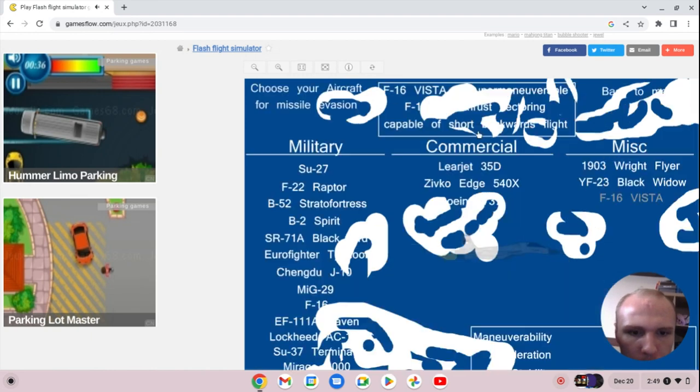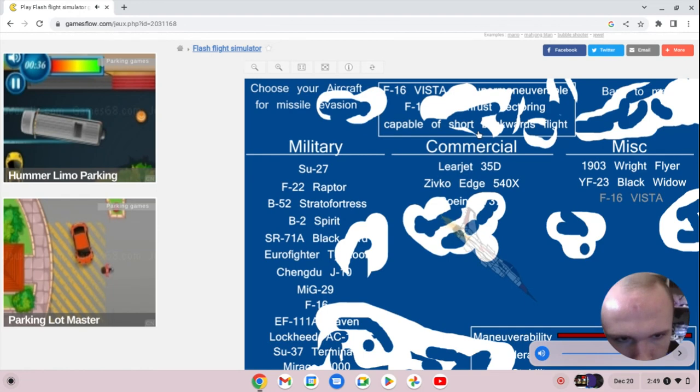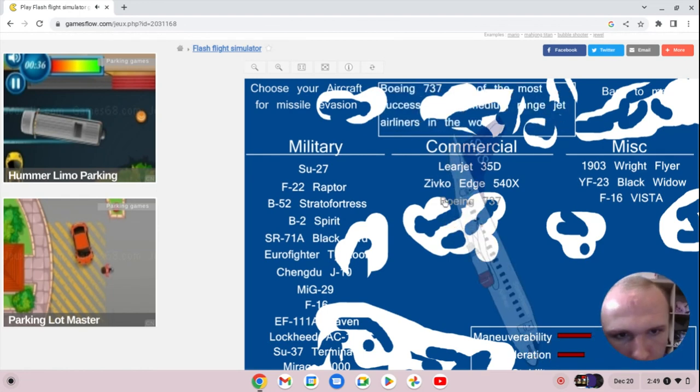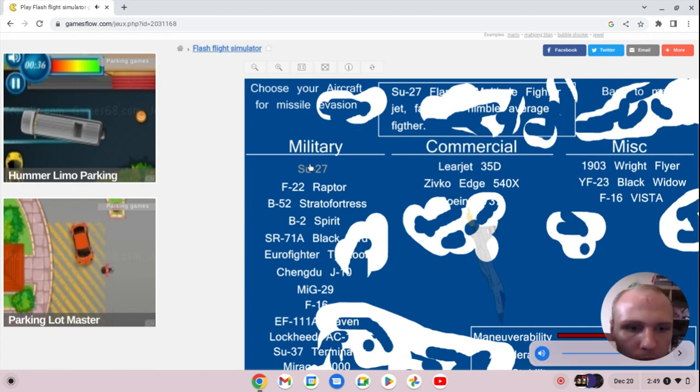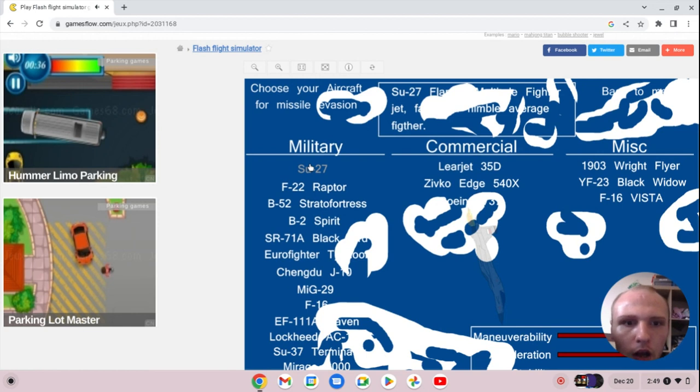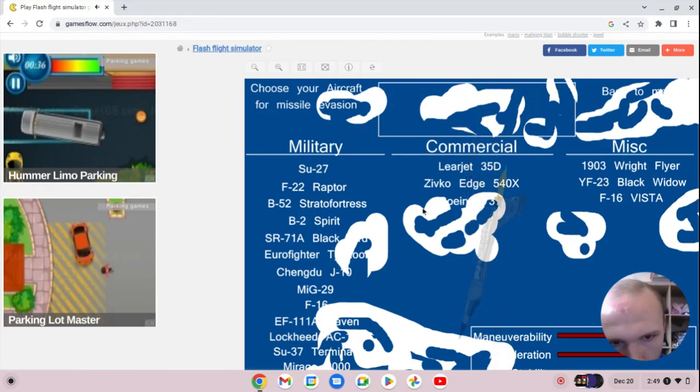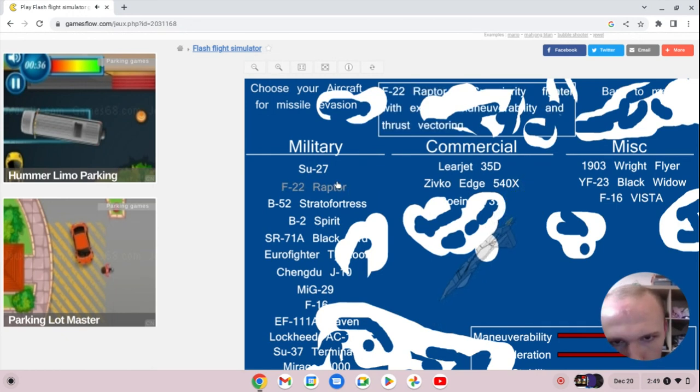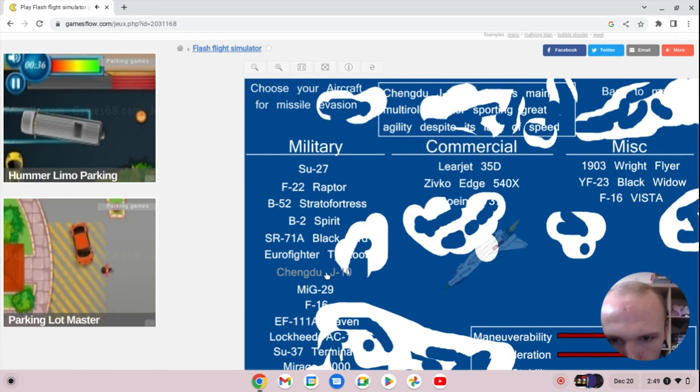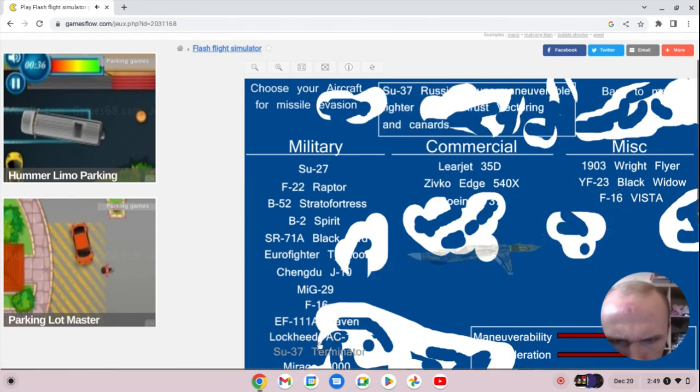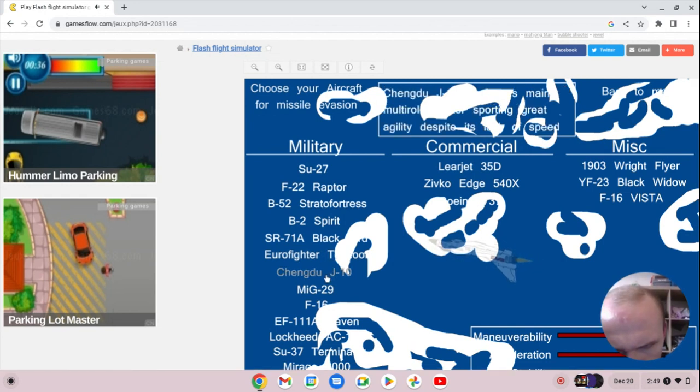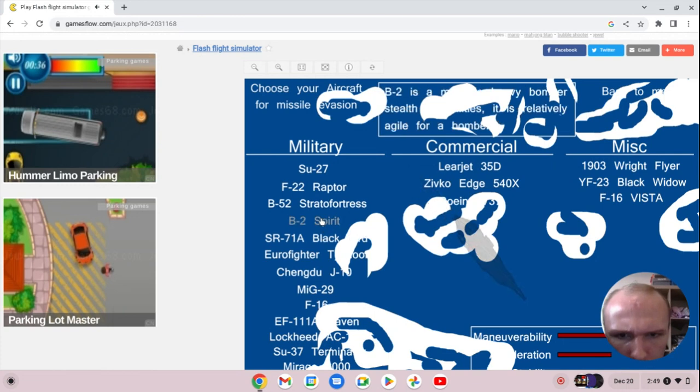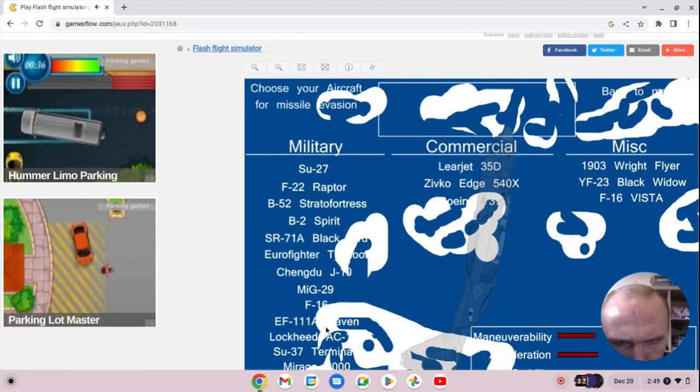And we're going to be doing missile evasion. Here's some of the planes we'll be picking in this missile evasion round. We'll be doing military versus commercial. So on the military team will be the SC-37 Terminator, the SR-71A Blackbird, the B-2 Spirit, the B-52, and the C-130.